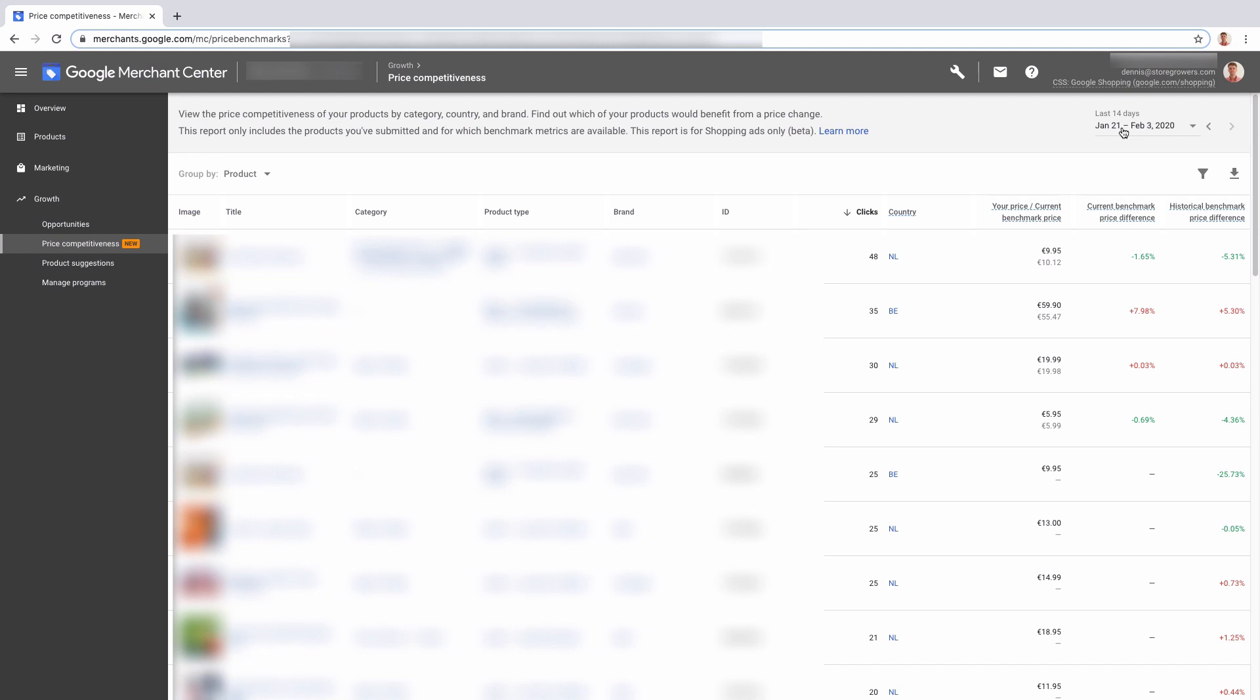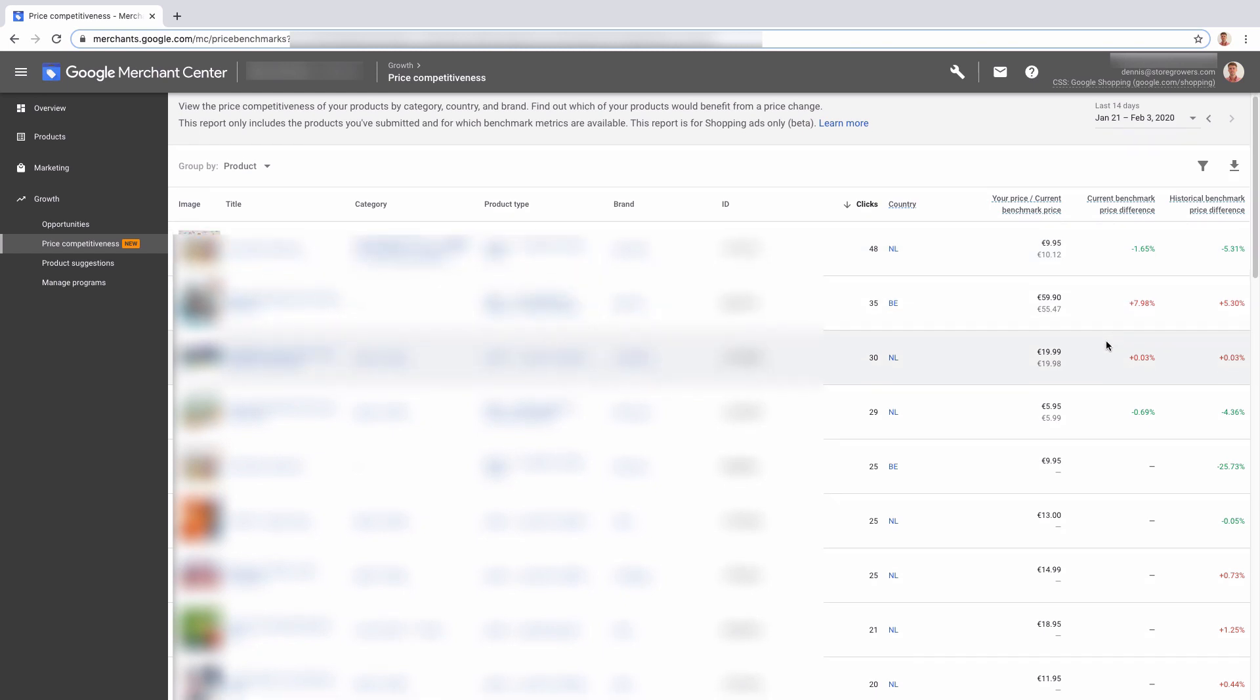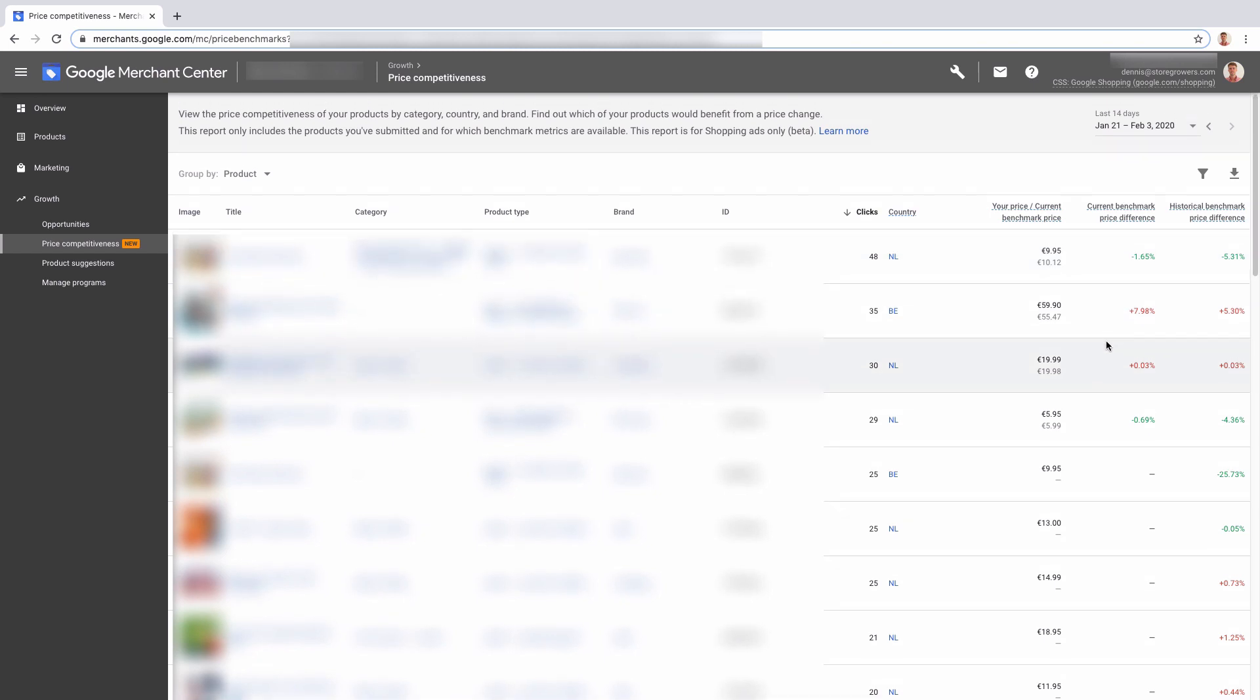But if we were to select, for example, last month, we could see that okay, last month we had a 10% difference and now it's only a 5% difference. Here you can see in the last 14 days we had a 5% difference and currently it's only 1%. So it could be maybe we've increased our prices or maybe our competitors are actually catching up and doing some repricing themselves.